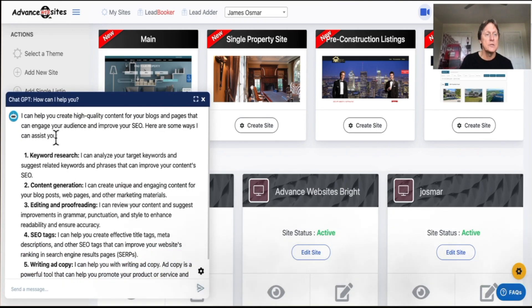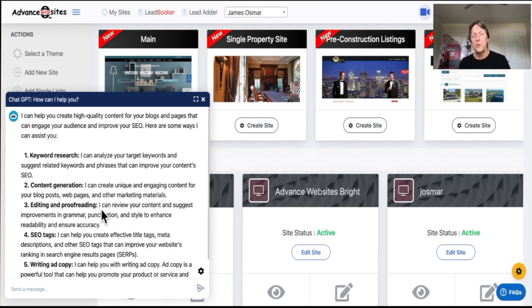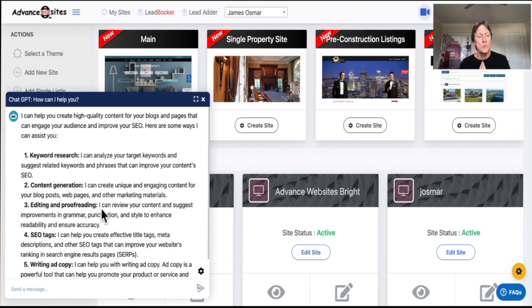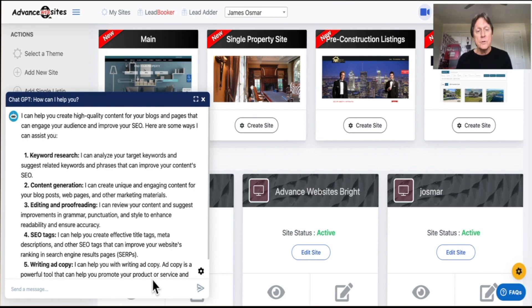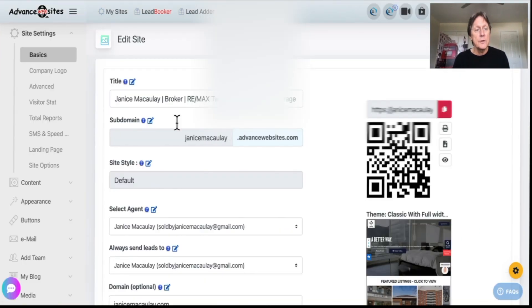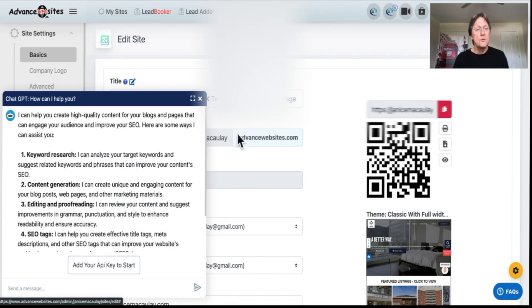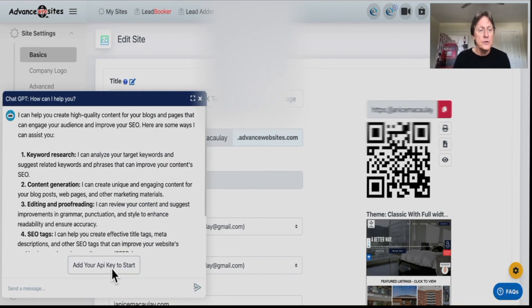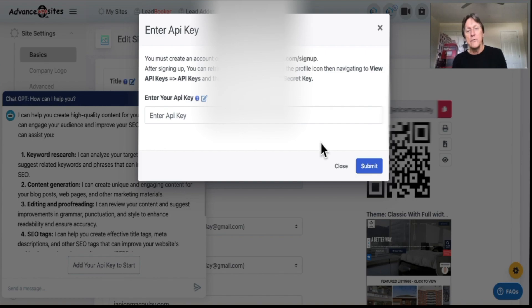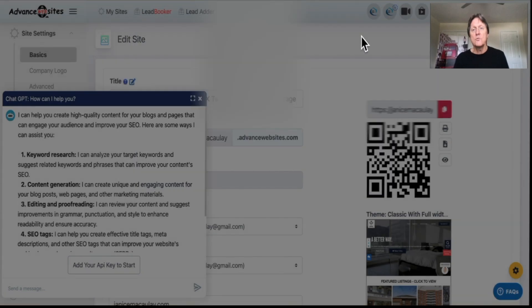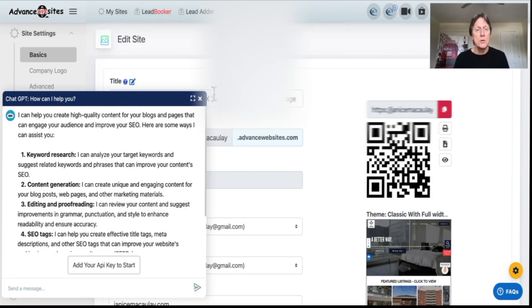If you click on mine now, you can see here where it tells you keyword research, content generation, proofreading, editing, writing articles. It's really quite amazing. And you can do your SEO tags, your writing copy. If you don't have the key, you can go in and add your API key here. And it'll walk you through how you can set this up. It's not that hard. If you have challenges, we can call our support, our support will help you set this up.